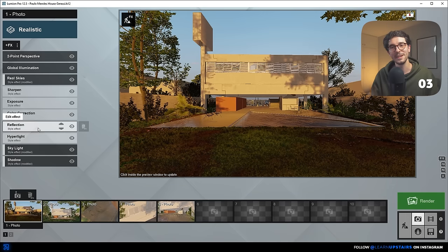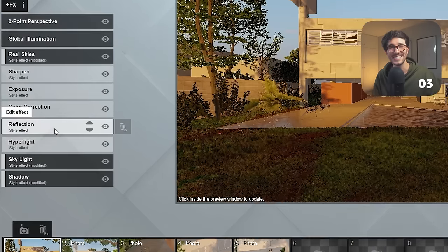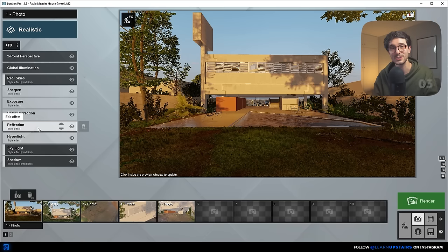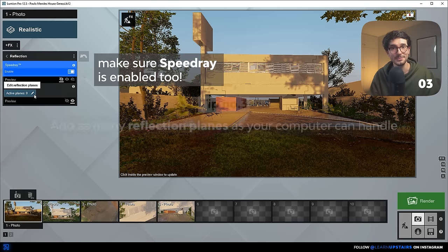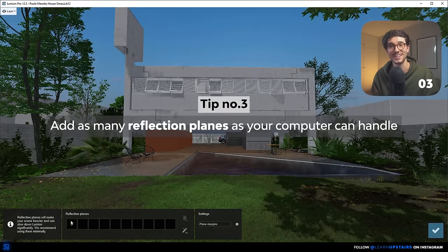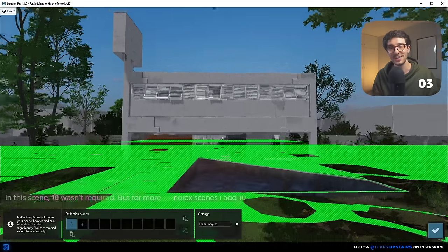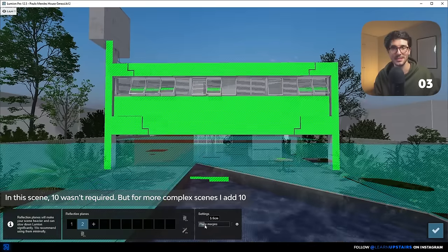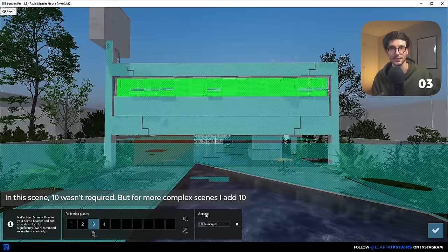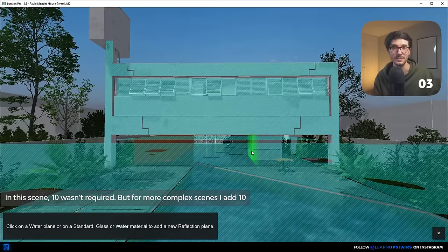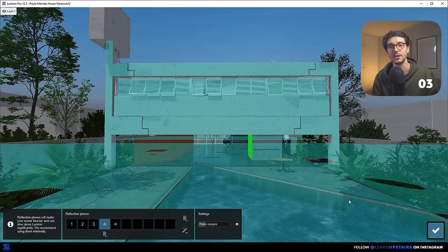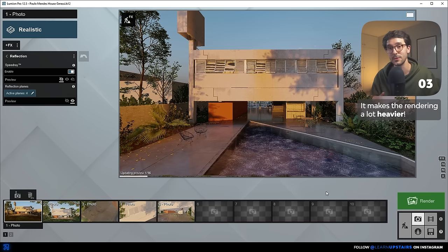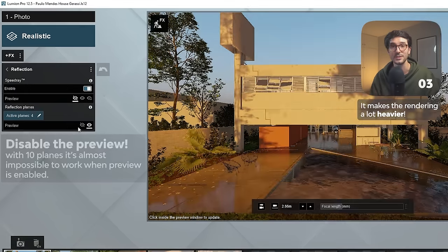Number three, and lastly on VFX tips: reflection. This is a tough one, because reflections in Lumion are not really reliable. But you can minimize this issue by adding as many reflection planes as your computer can handle. Personally, I usually add all 10, which is the maximum available. This works not only for glass or mirrors, but any surface that has some type of reflection — it makes things a lot more realistic with proper reflection calculations. Be aware that it does make your renderings heavier and will take more time.